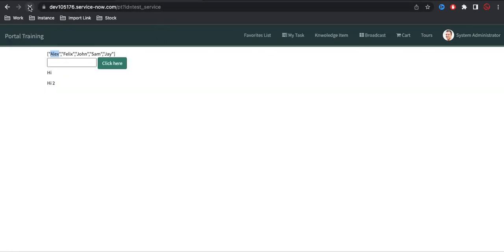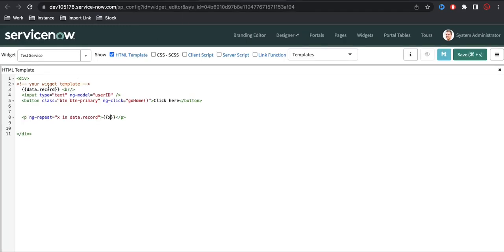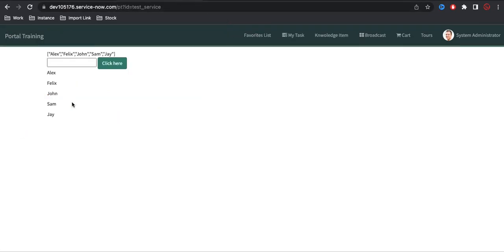So we can do ng-repeat and using ng-repeat we can repeat multiple values from an array. Let's refresh that, and you can see: Alex, Felix, John, Sam, J — everything is printing from this array. This is how ng-repeat can be used.